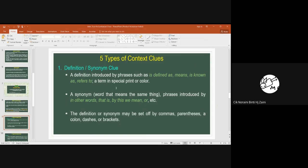A definition is usually introduced by phrases or words such as 'is defined as,' 'means,' 'is known as,' 'refers to,' or sometimes it is printed in a special print or color — for example, in a different color, italicized, or underlined.